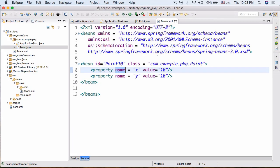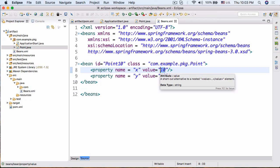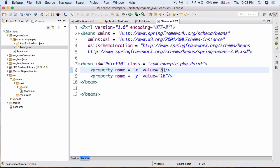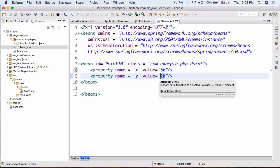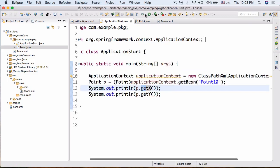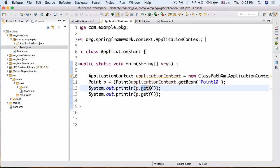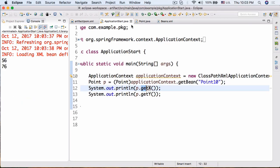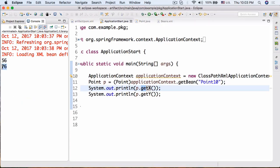Now inside our beans.xml file, if we change 10 to 56 and the other value to 76, and rerun ApplicationStart — the result we get is 56 and 76.